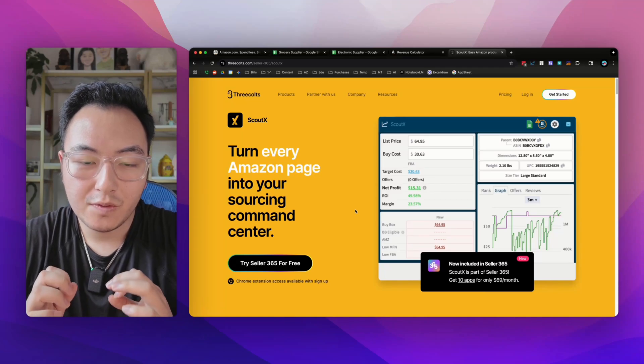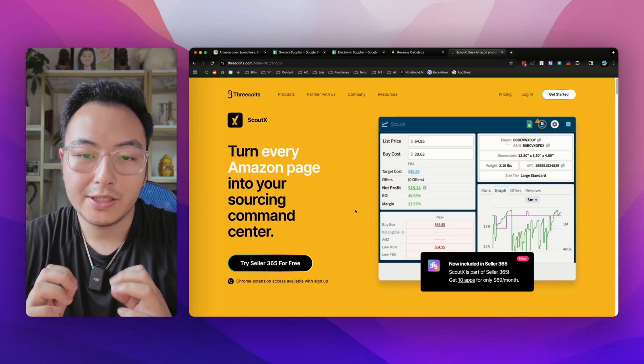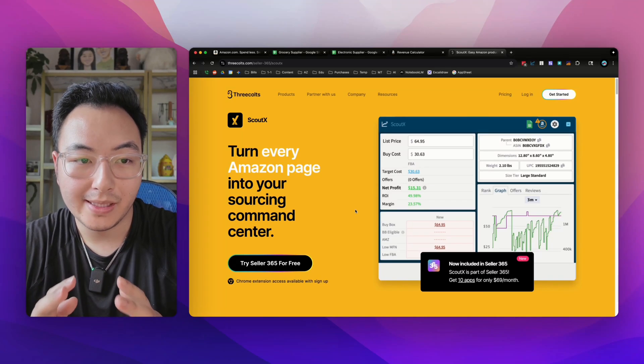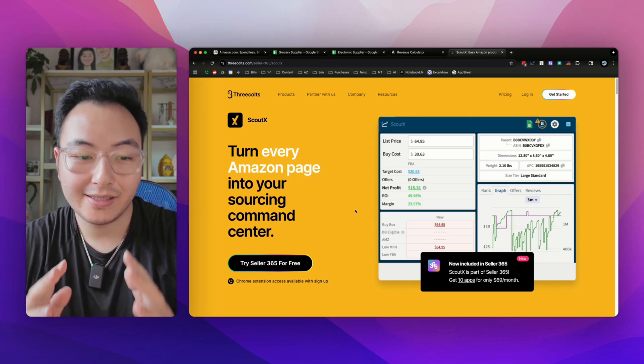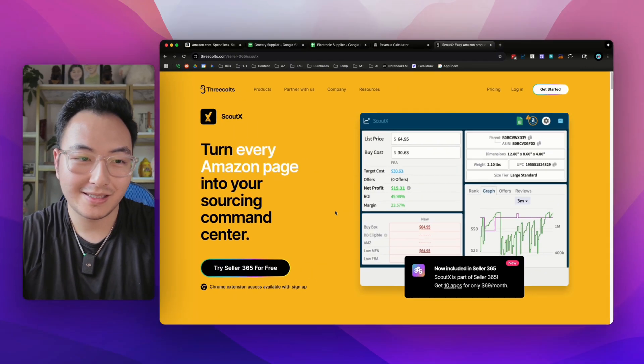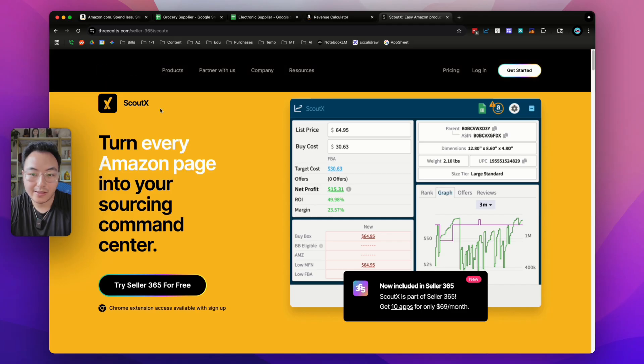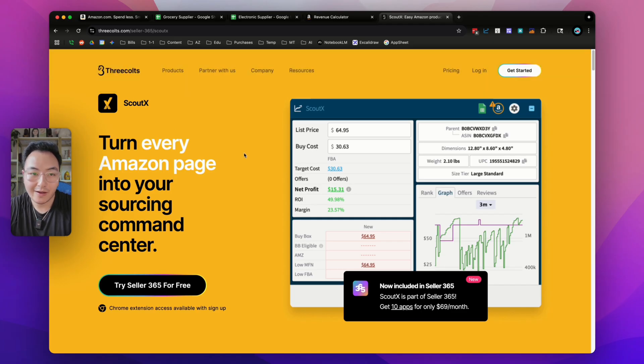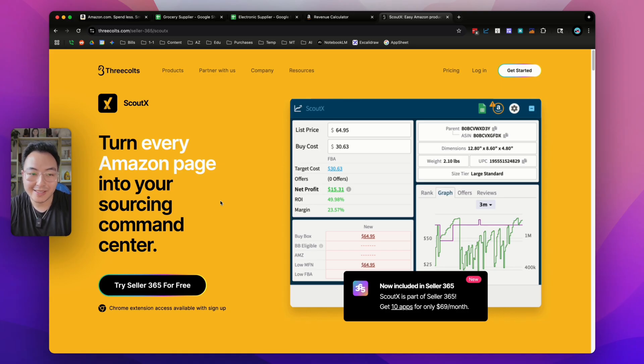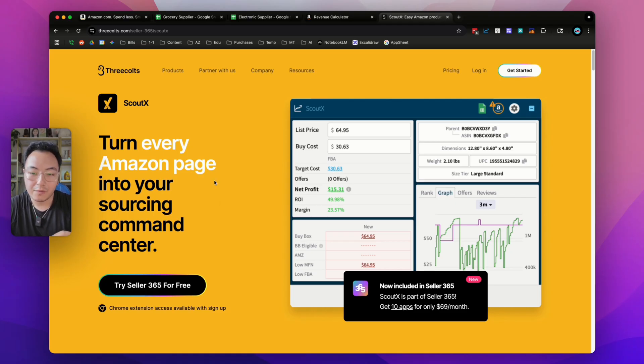Hey everyone, Steven here. Let me show you one of the most important tools you need for your Amazon business, which is a profit calculator. So this software is called ScoutX. It's part of the Three Colts Seller 365 bundle. I'm going to show you exactly how to use this software for your Amazon business, all the features that come with it, and why this is the most slept on software bundle in the Amazon space right now.